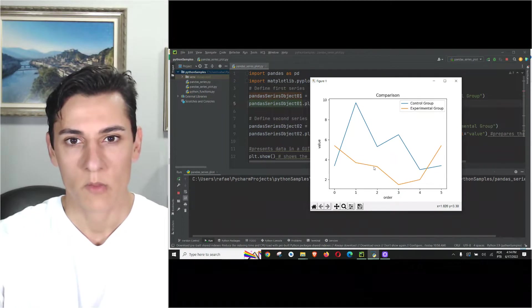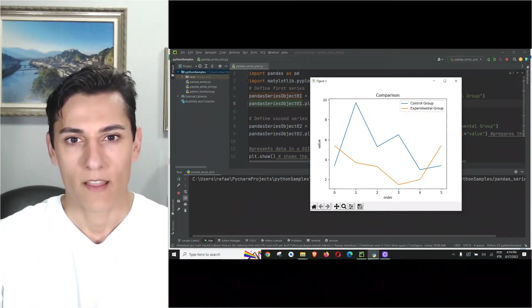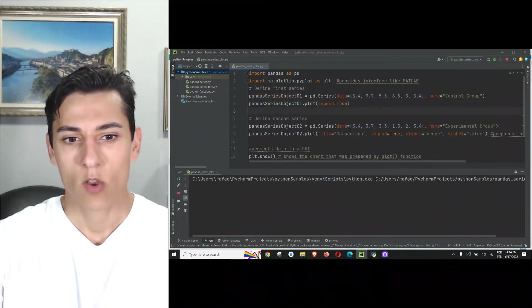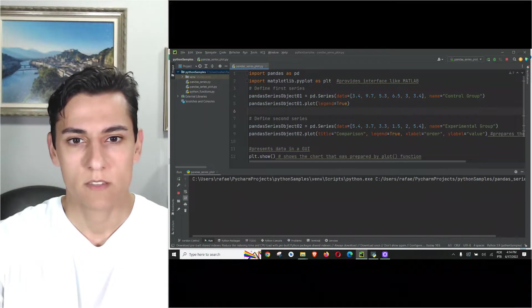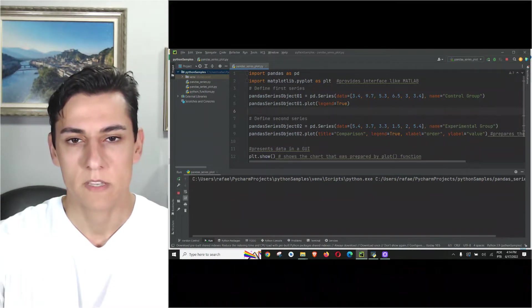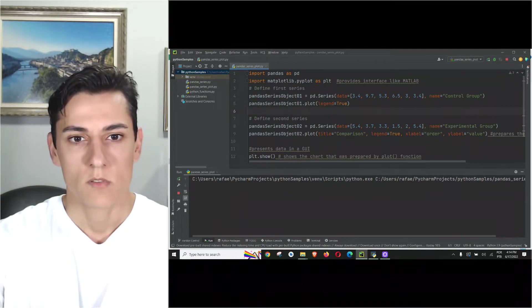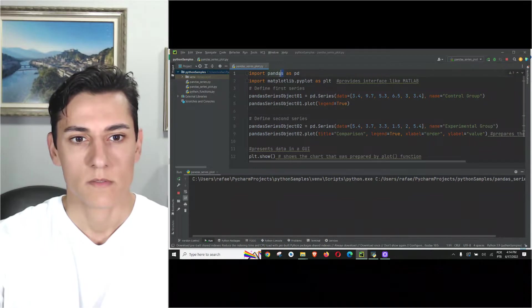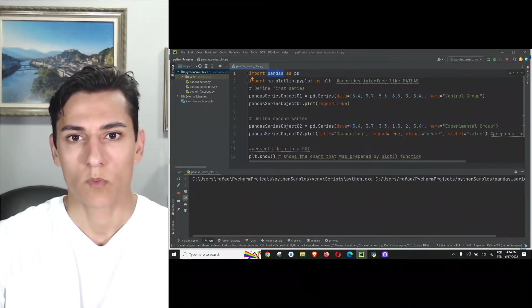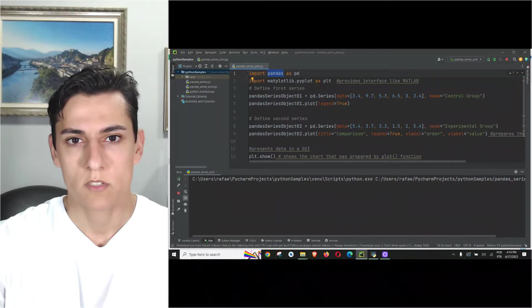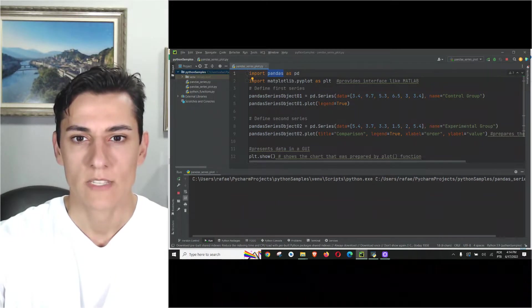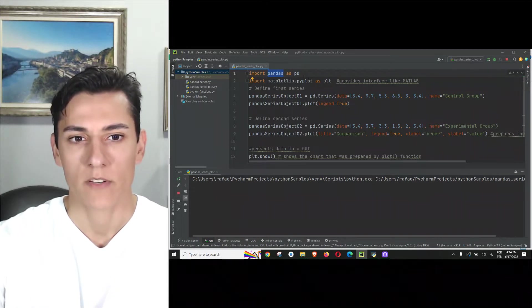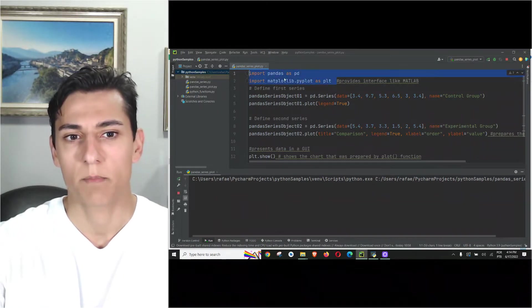Take a look at the code. The whole code fits in this piece of my screen because using pandas we don't need to do a lot of coding to plot this line chart. Basically what you need here after importing the dependencies...